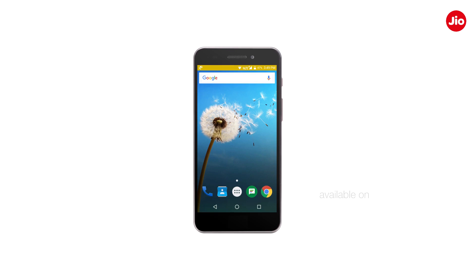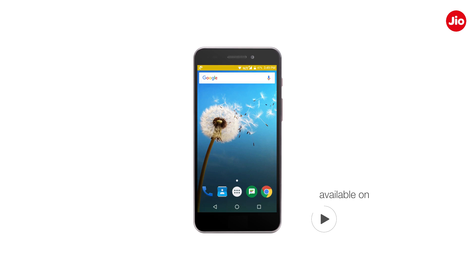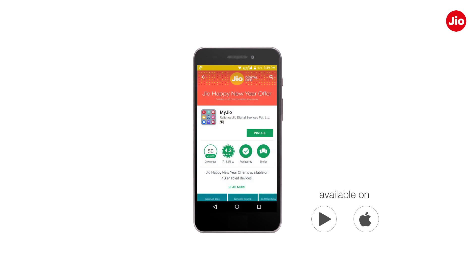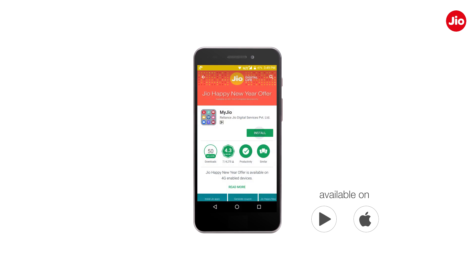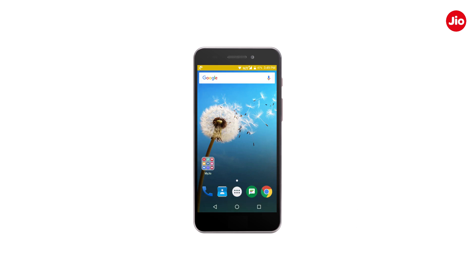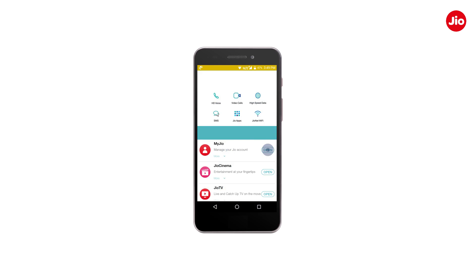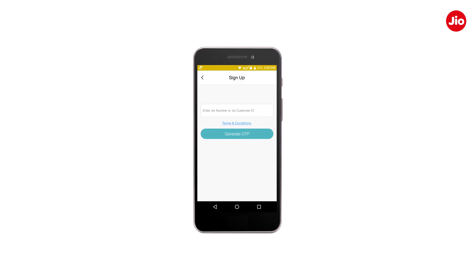First, install My Jio app from Play Store or App Store. Open the app and click on Sign Up. Enter your Jio SIM number and click on Generate OTP, which will be sent on your registered mobile number.